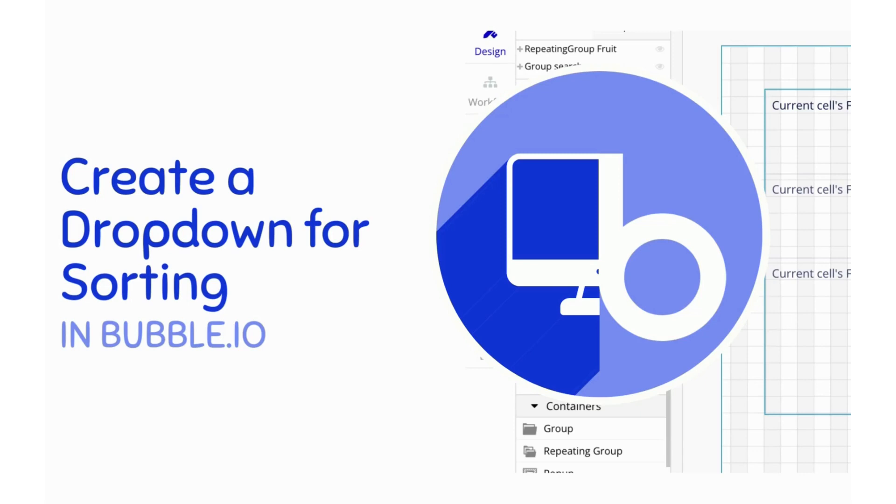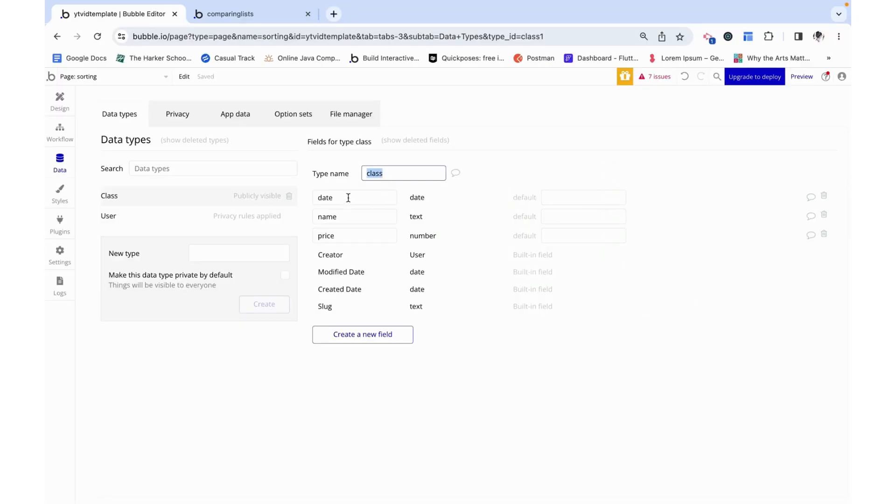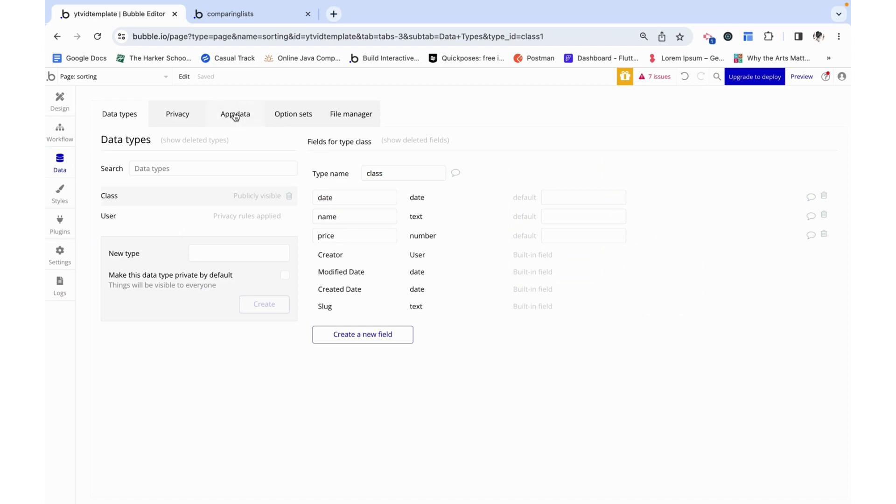Hello, my name is Anya and today we will create an option set and tie that to a dropdown to allow the user to sort a repeating group called a class. It's got a date as a date field, a name as a text field, and then a price as a number field.